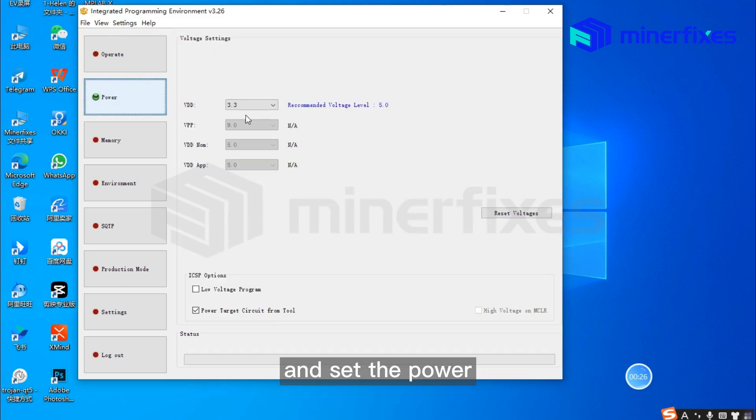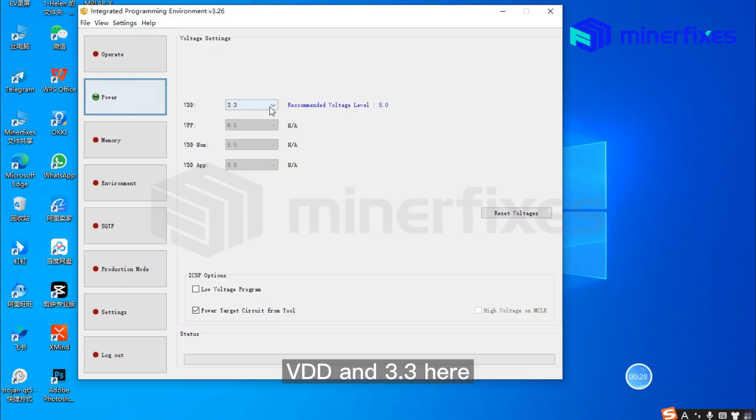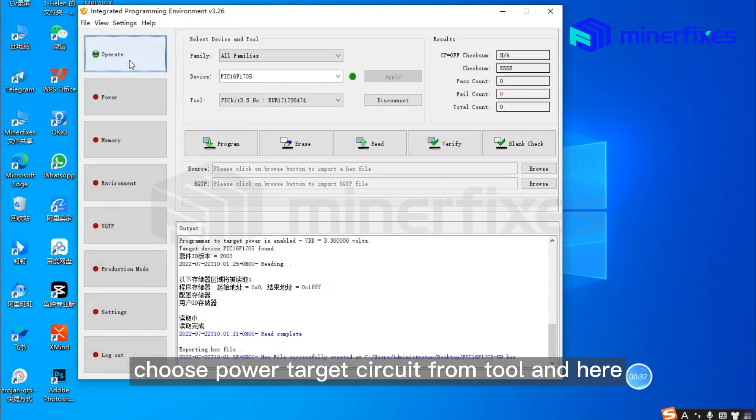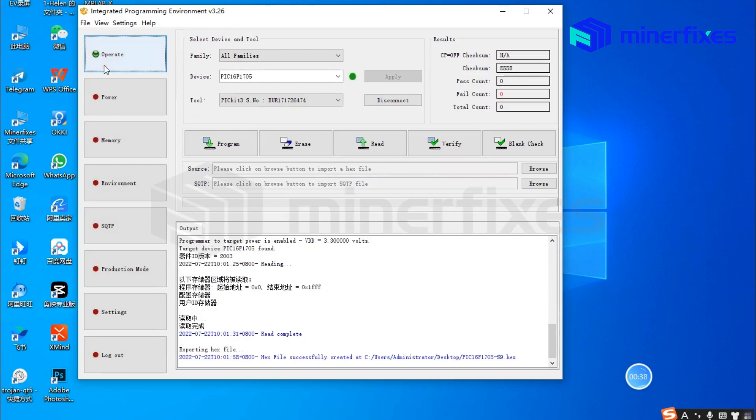Set the power VDD to 3.3 and choose power target circuit from tool. Connect it.